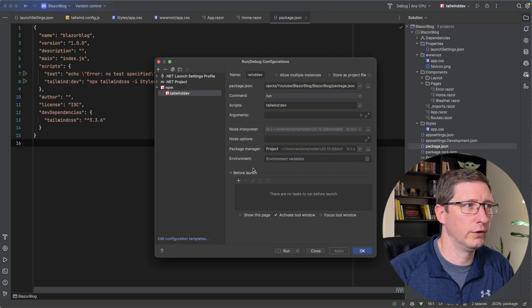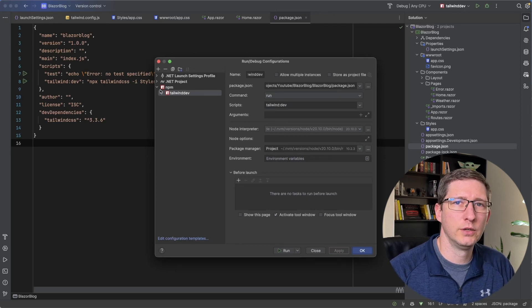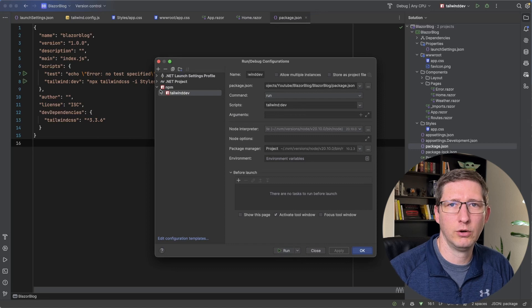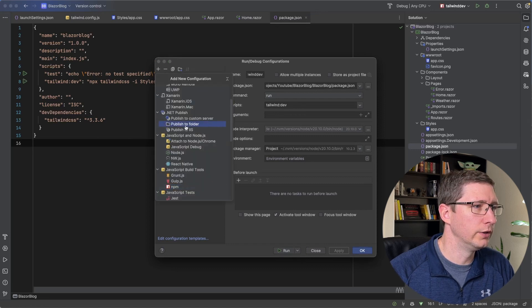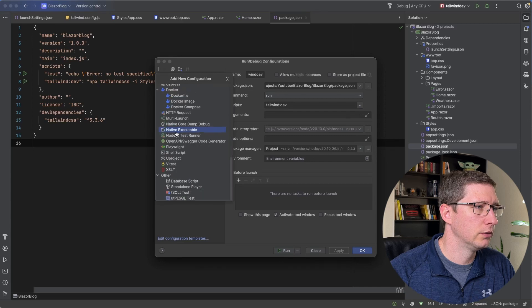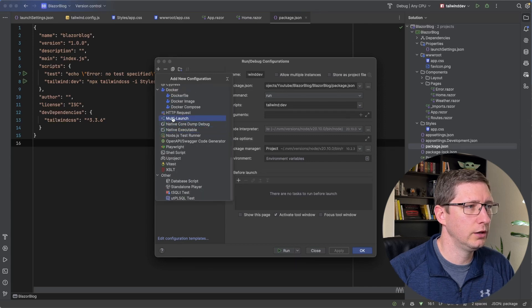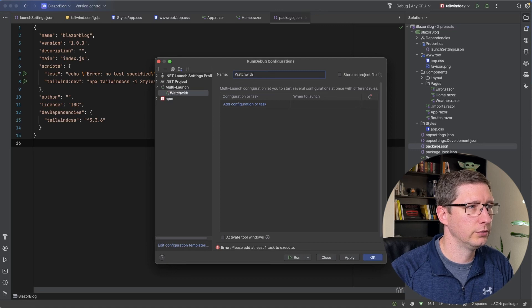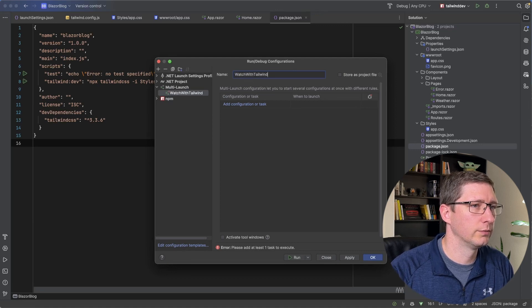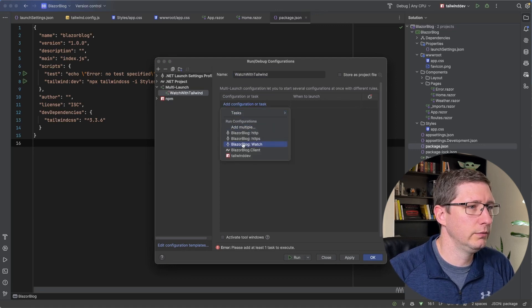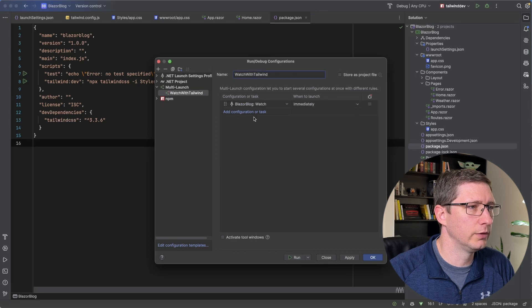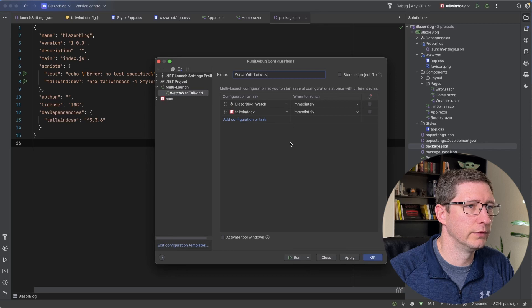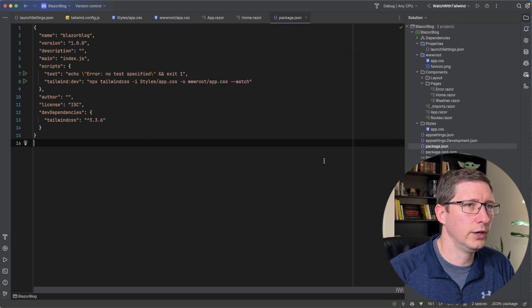And now we can add another configuration, which will launch both that npm script and our watch command. So add new configuration. If you scroll down a little bit towards the bottom, you'll see multi launch. Go ahead and select that. I'm going to call this watch with tailwind. And I'm going to add a configuration, which will be my watch configuration. And then another configuration, which is my tailwind:dev configuration. Go ahead and click OK.